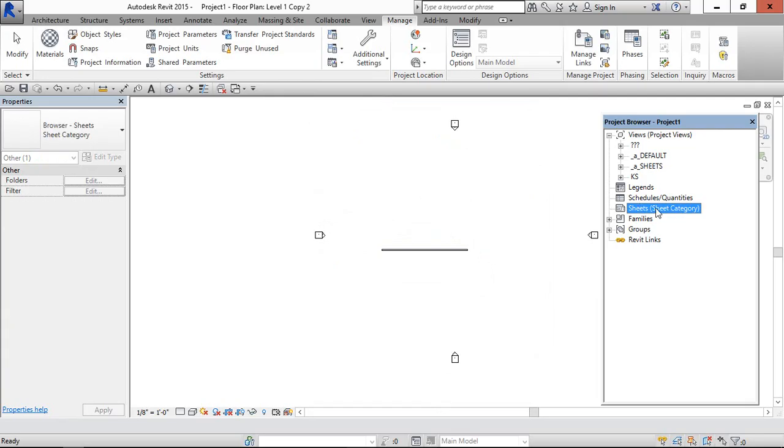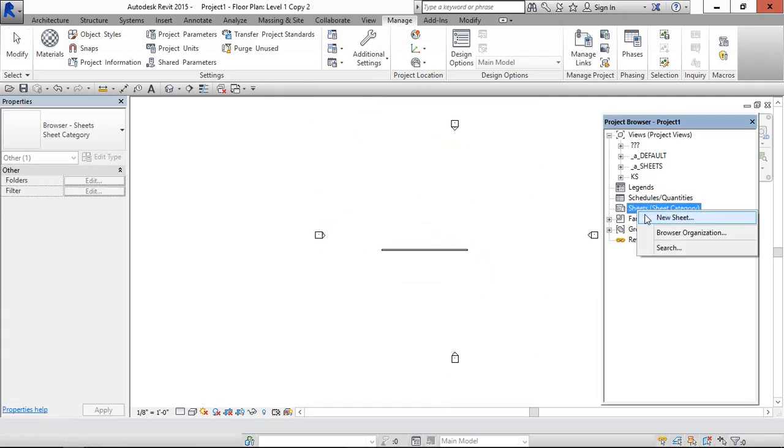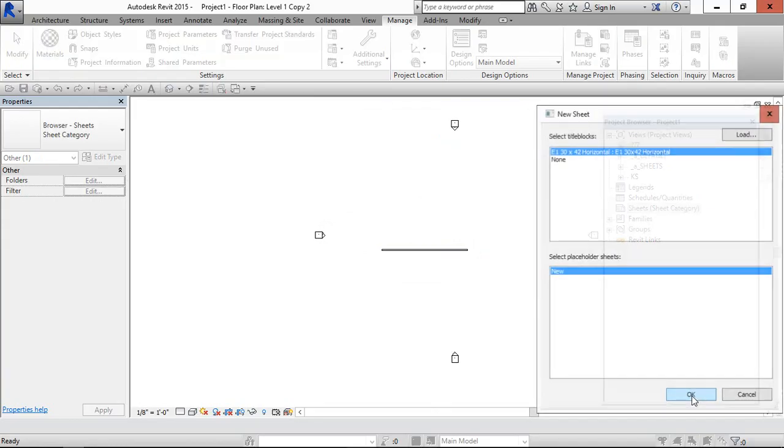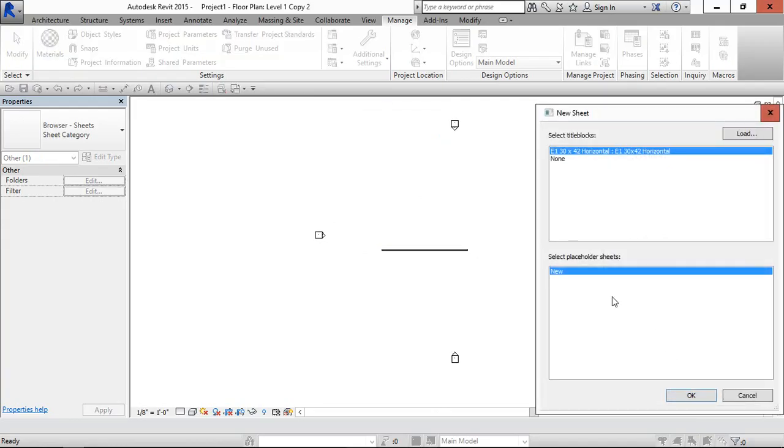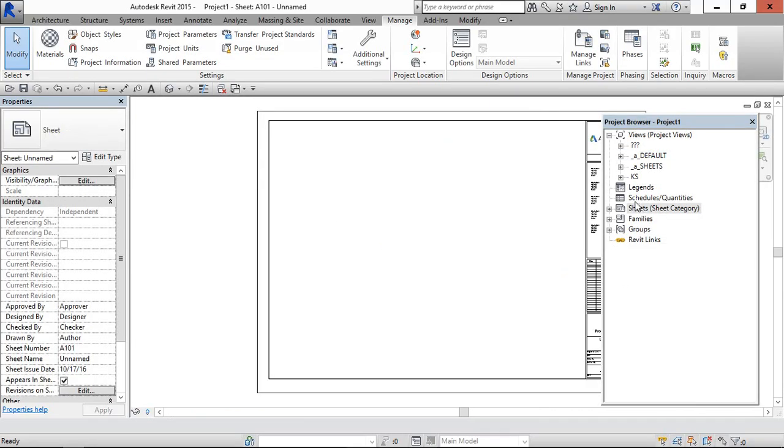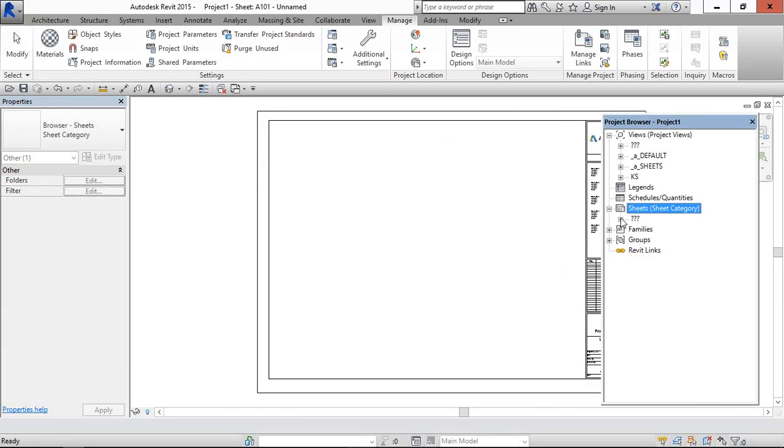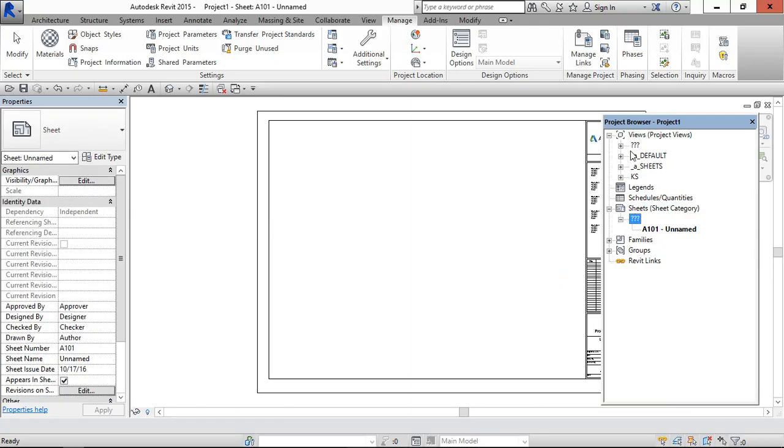So now we have to create the sheet, new sheet. Now this is the default one as like this and this we can make it to different category, architectural or interior.